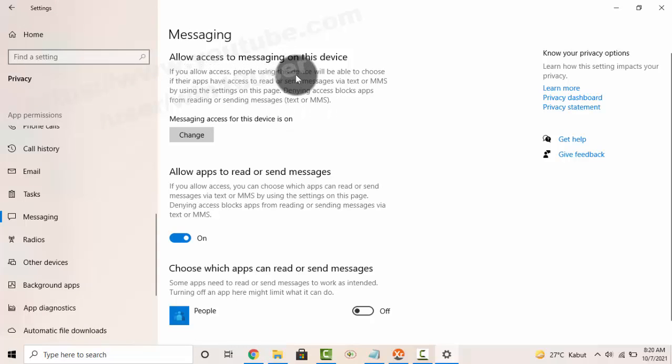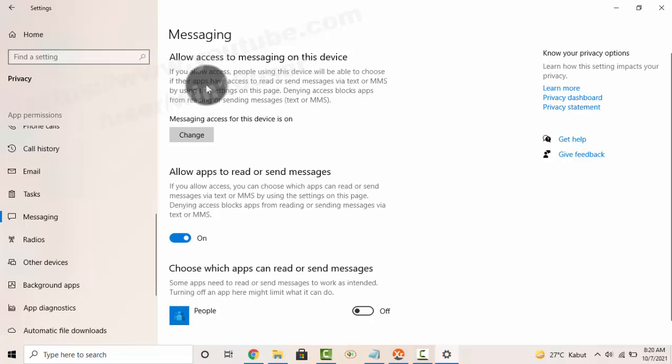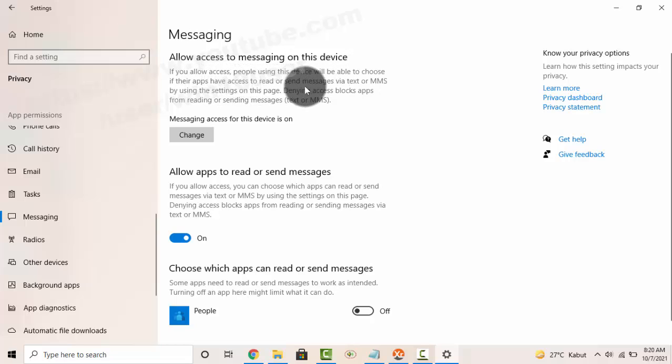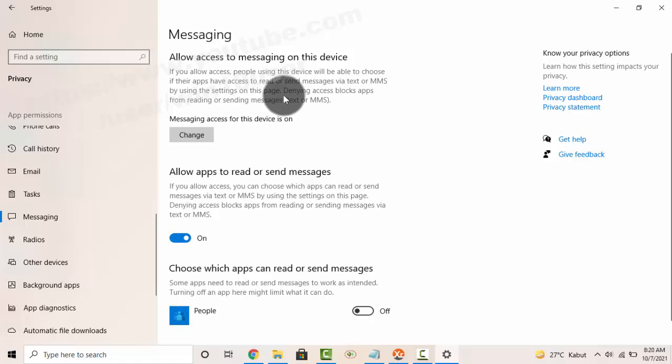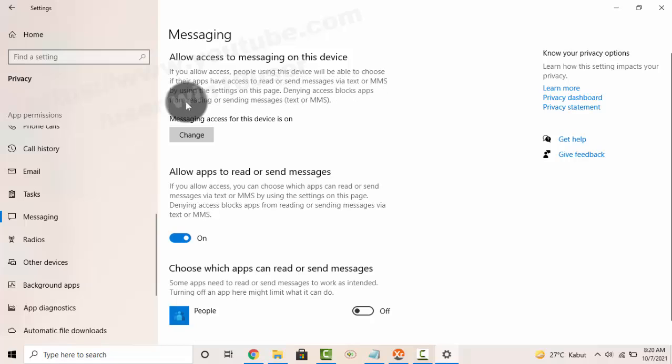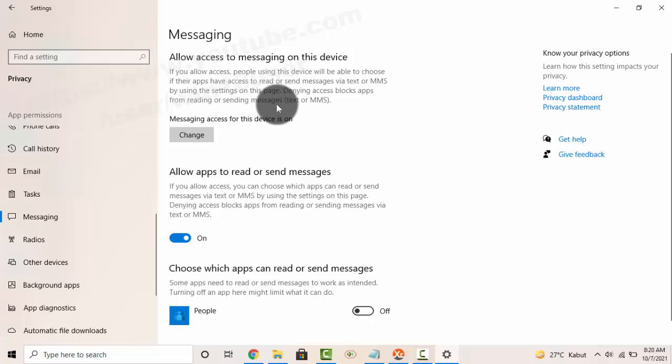If you allow access, people using this device will be able to choose if their apps have access to read or send messages via text or MMS by using the settings on this page. Denying access blocks apps from reading or sending messages text or MMS.